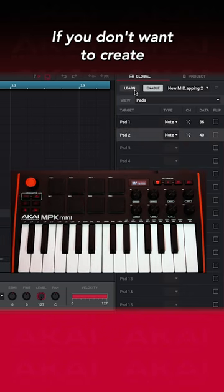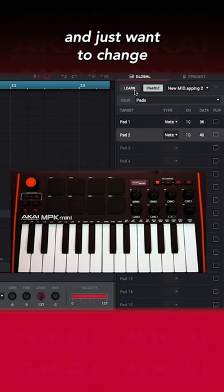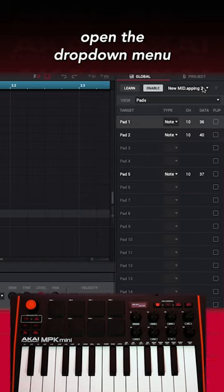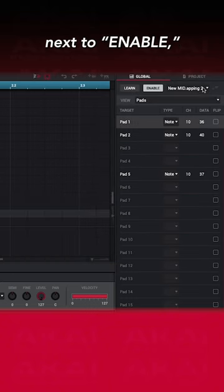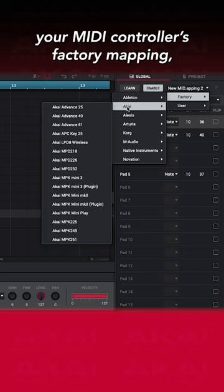If you don't want to create an entirely new MIDI map and just want to change a specific mapping, open the drop-down menu next to Enable, navigate to and select your MIDI controller's factory mapping.